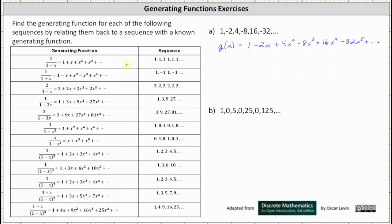And also because the terms are powers of two, it's also related to the generating function of 1/(1-3x), which gives the sequence 1, 3, 9, 27, and so on, where the terms are powers of three. Recall this generating function was found by substituting 3x for x in the generating function for the constant sequence of ones.